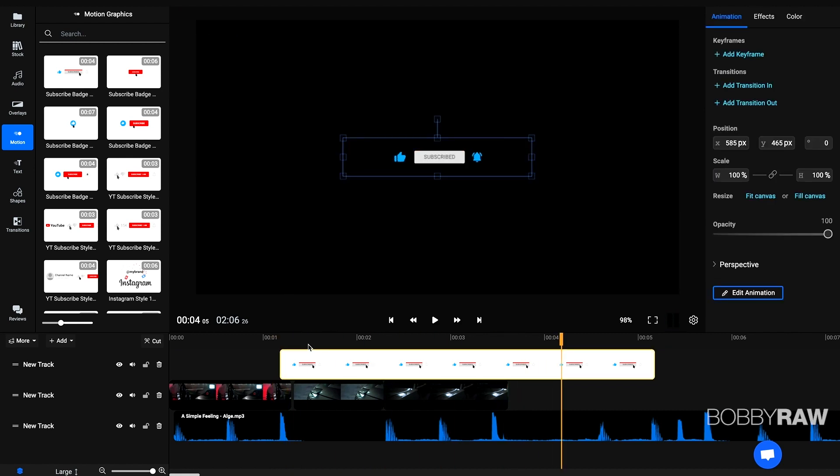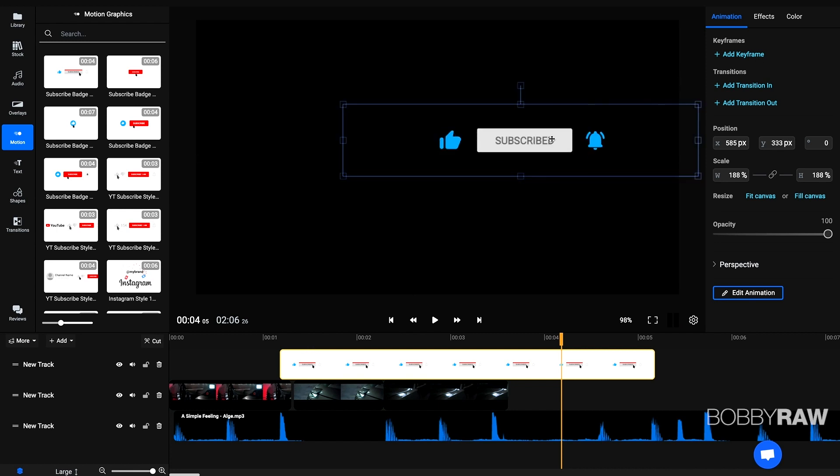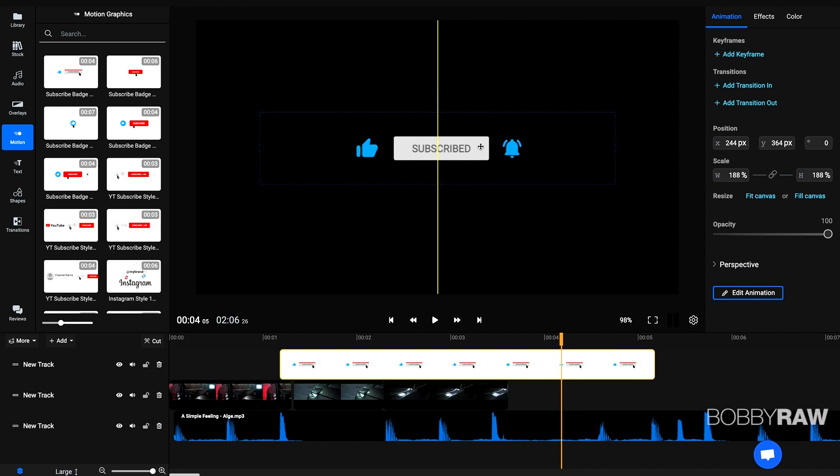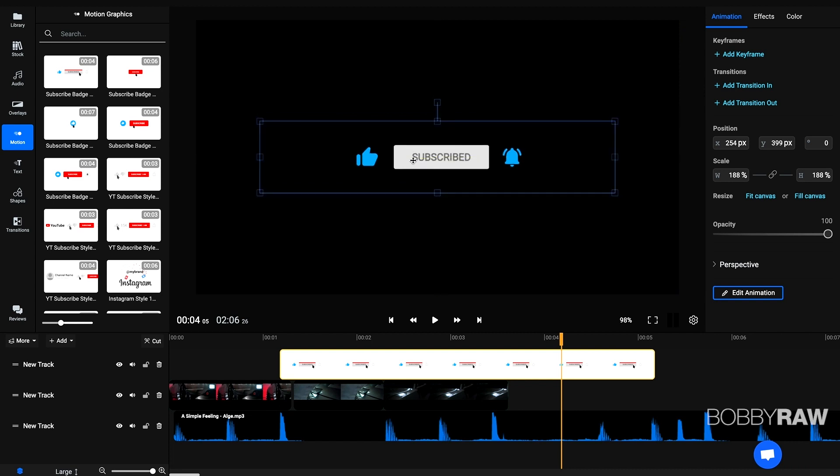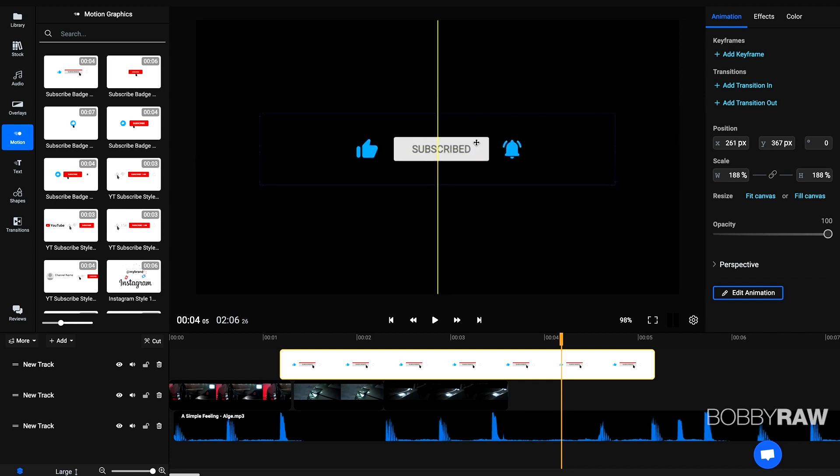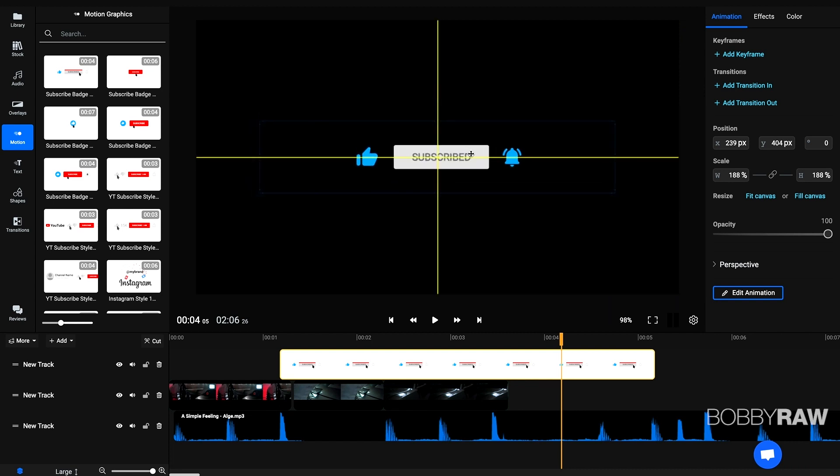And tell people that they should subscribe to your channel. So I really like that and you can even scale those animations, check if they are nicely centered by these yellow lines. So that's very, very intuitive.